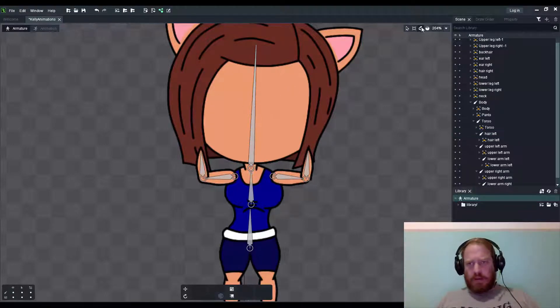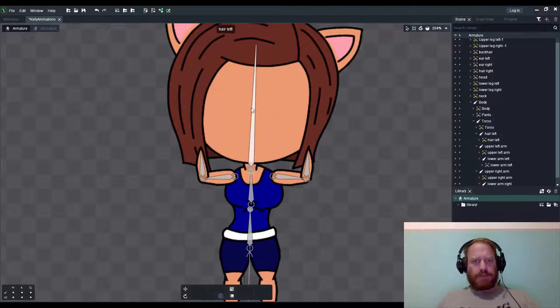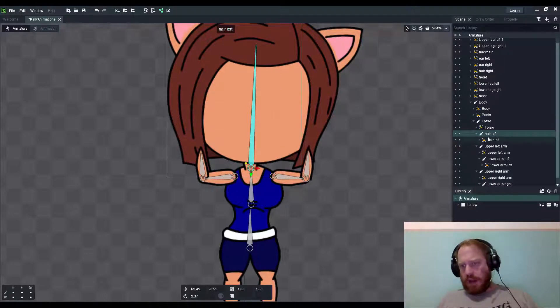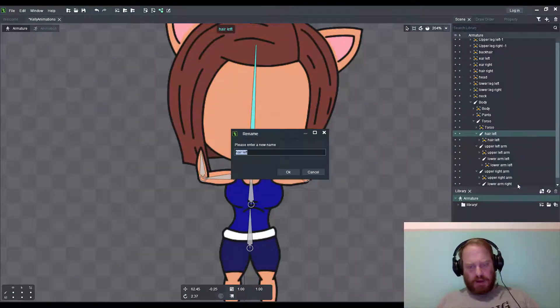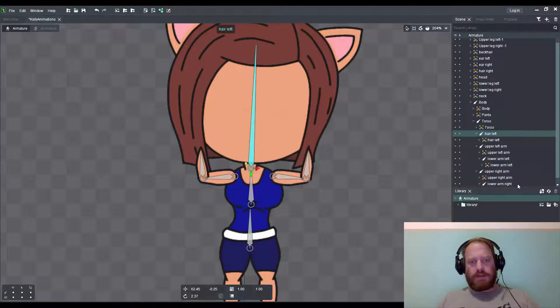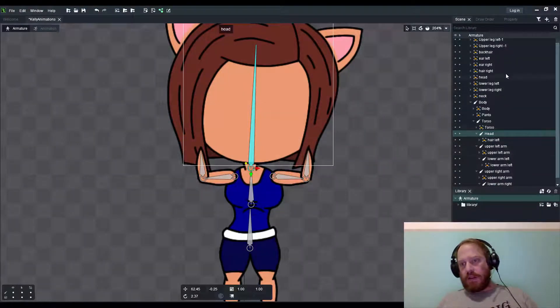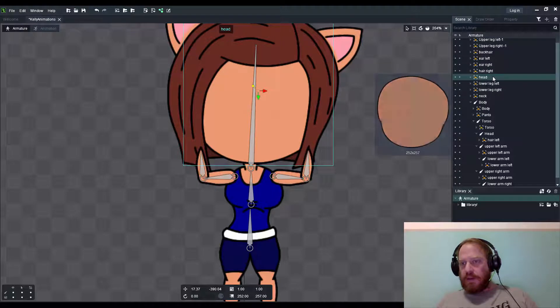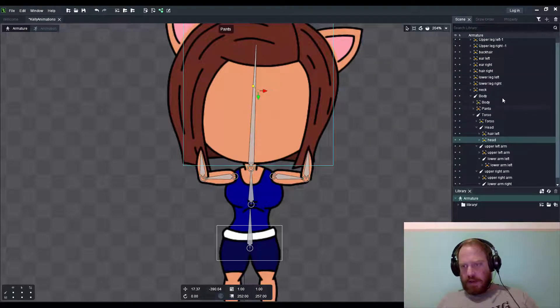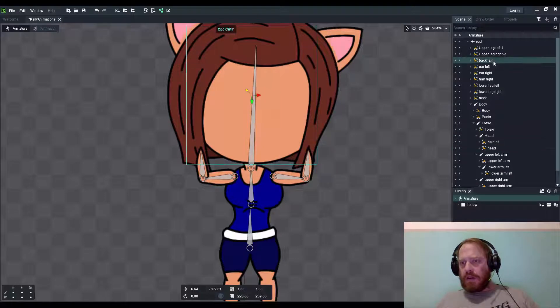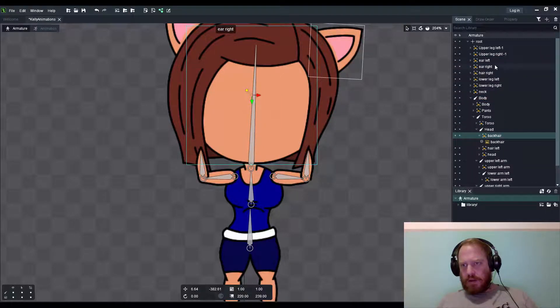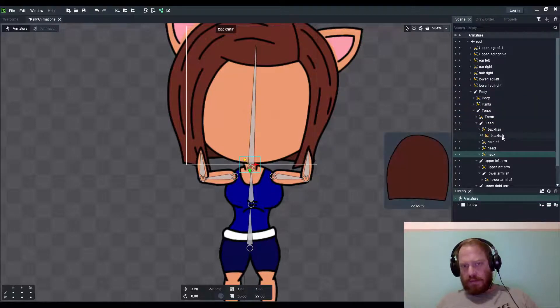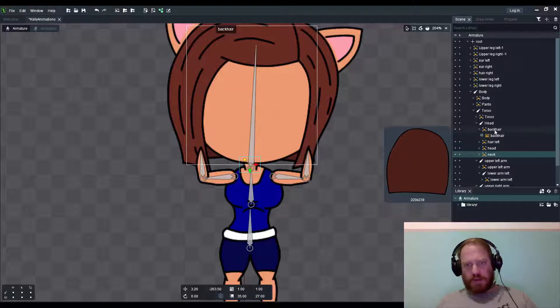Now just using the select tool, which is Q, we have hair left only. So I'm going to rename this, I'm going to call this head. On this head I'm going to add that image, the hair, and my neck.